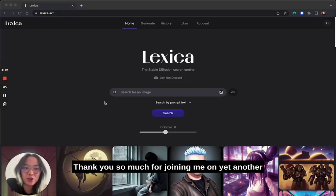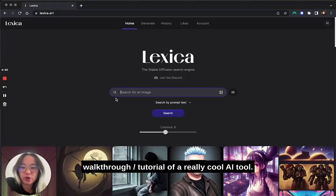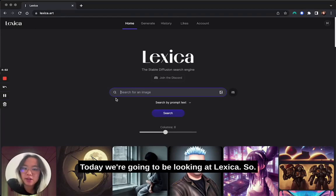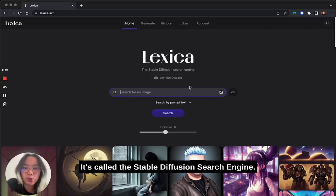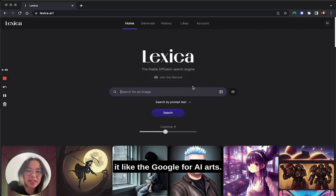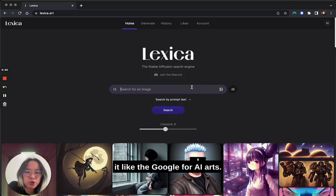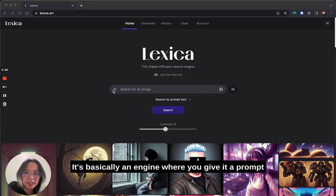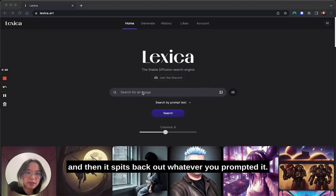Hey everyone, thank you so much for joining me on yet another walkthrough and tutorial of a really cool AI tool. Today we're going to be looking at Lexica. It's called the Stable Diffusion Search Engine, so you can think of it like the Google for AI art. It's basically an engine where you give it a prompt and it spits back out whatever you prompted it.